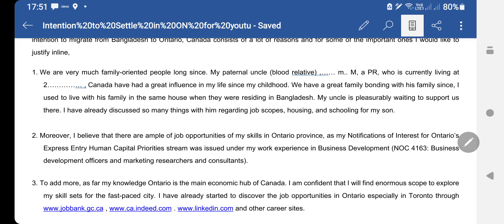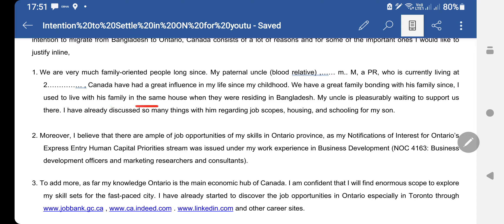After that you start with the reasons. My first reason is about family ties — I mentioned my paternal uncle. I wrote: 'We are very much family-oriented people. Long since my paternal uncle (blood relative) — his name — a PR / Canadian citizen, who is currently living at' his address, 'has had a great influence in my life since my childhood. We have had great family bonding with his family since we used to live with his family in the same house when they were residing in Bangladesh.' As proof we have the same address in our passports.